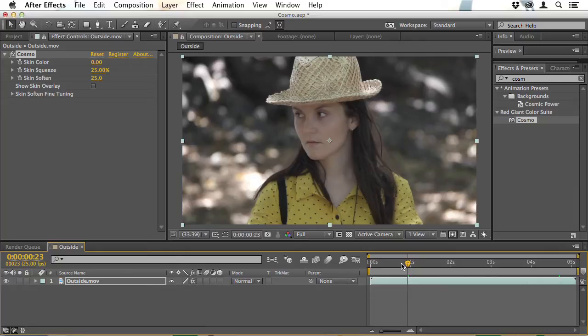But skin tones don't always look the same — it depends on the lighting conditions, and the quality of the skin can be very different depending on how close or far away you are. So you need to know the inside workings of Cosmo to get the most out of it.